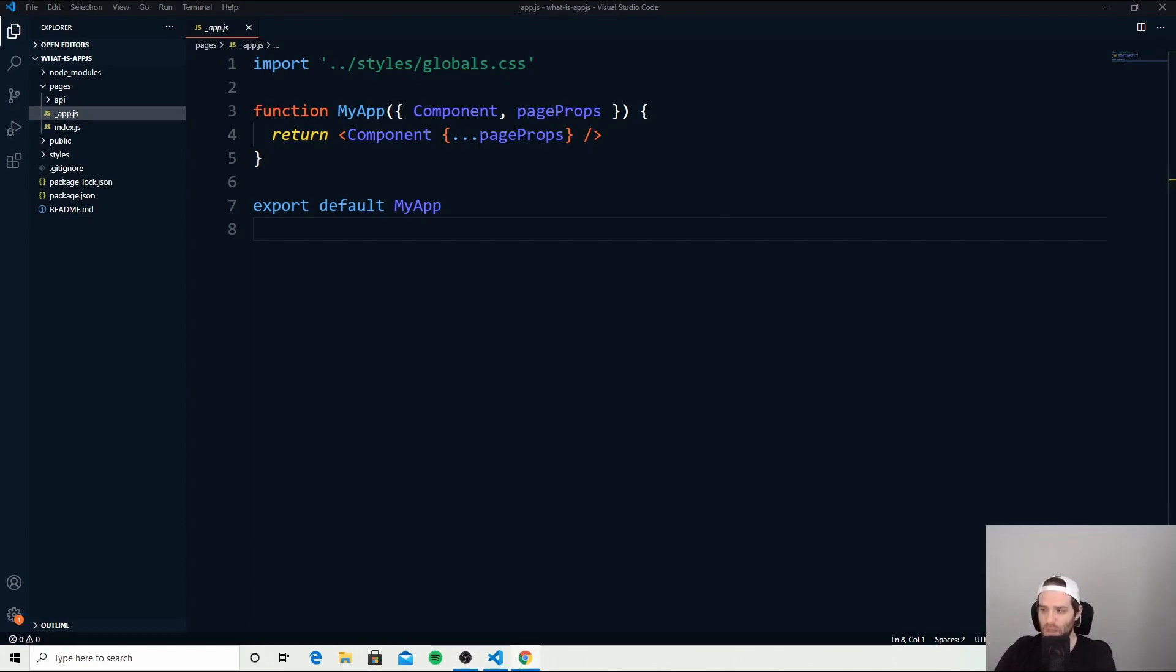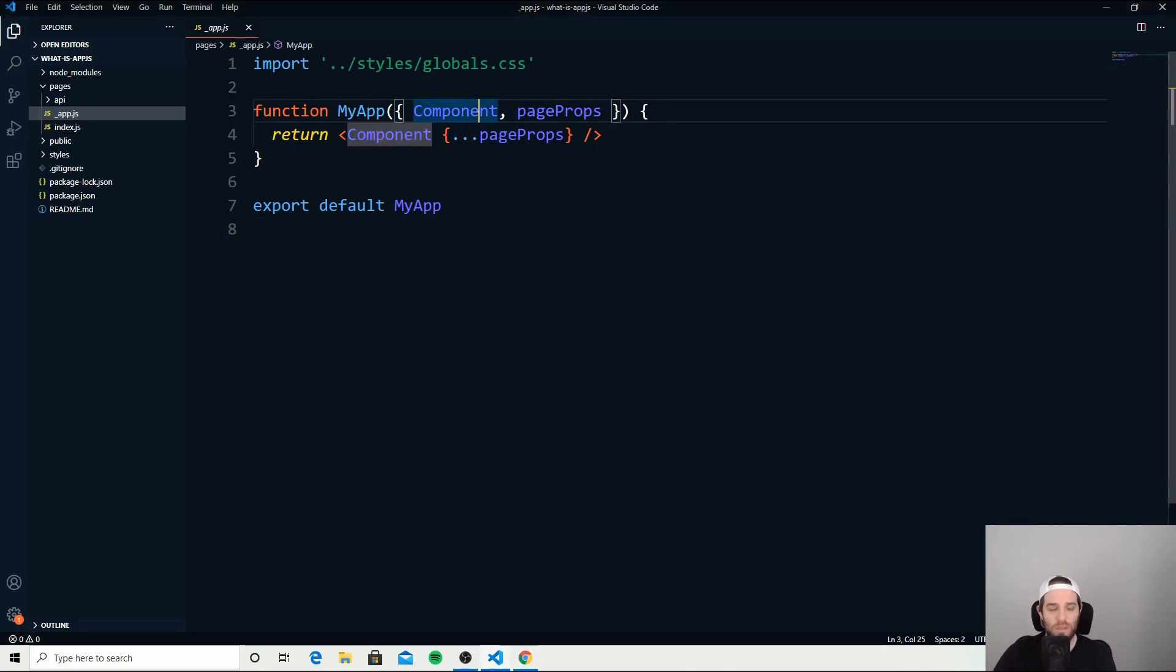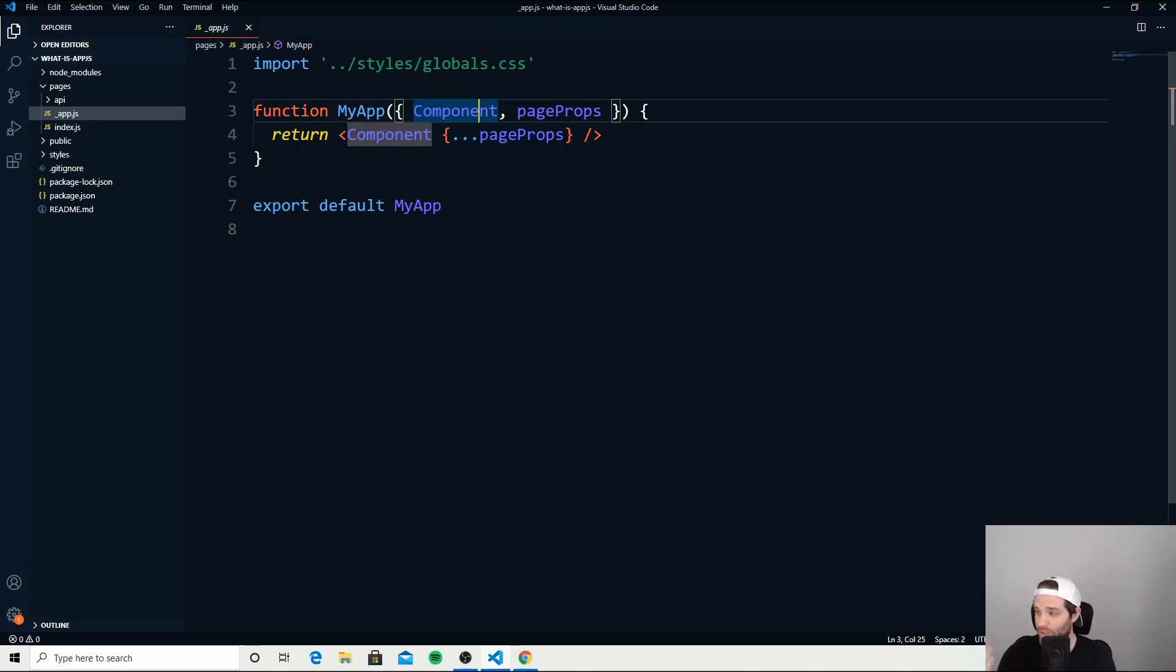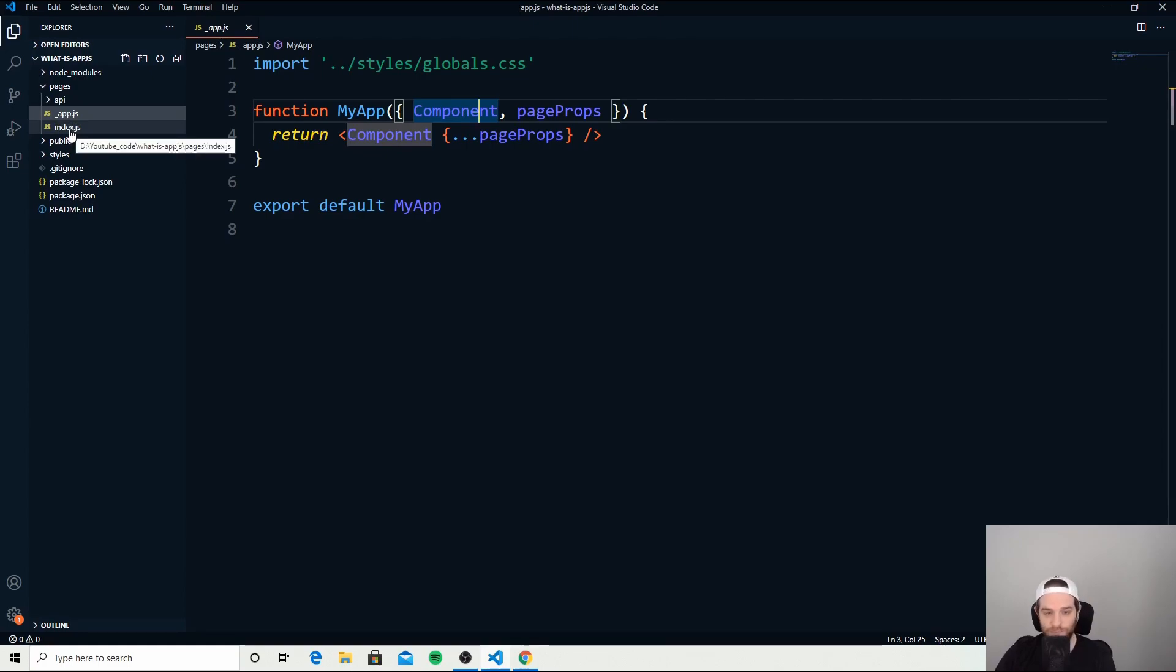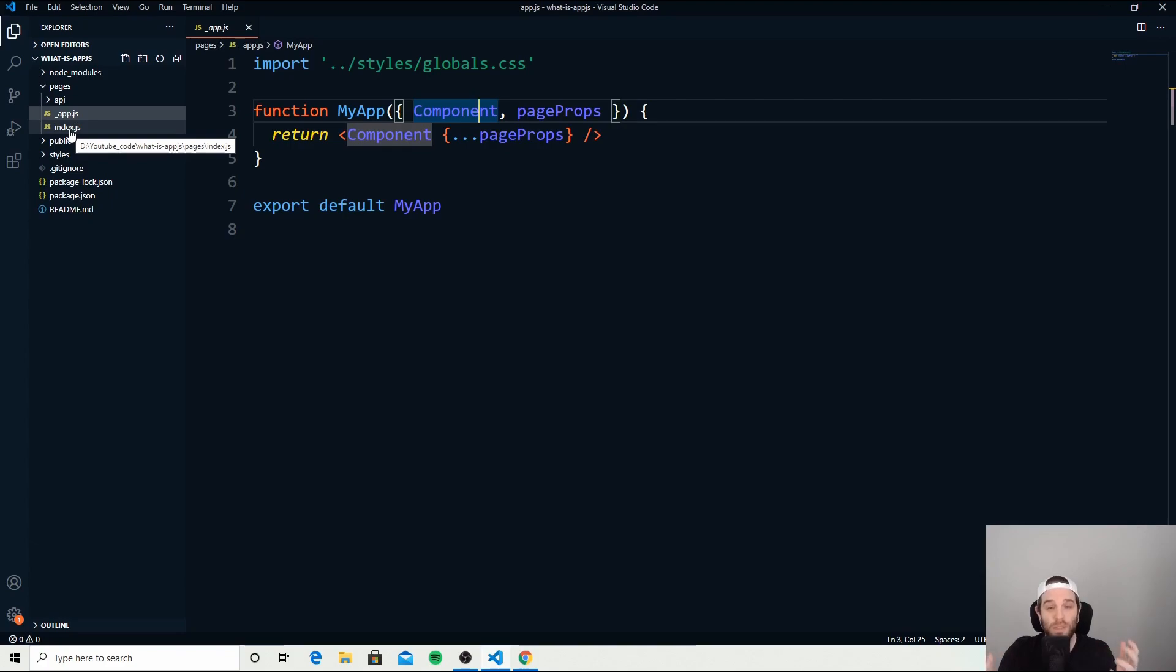To give you an idea of what this is and what these two props are: the component property here is actually the page that is being activated or is active at the time. So when you load your home page, that could be the index.js file. The pageProps is an object of the initial props you can send down to a page.